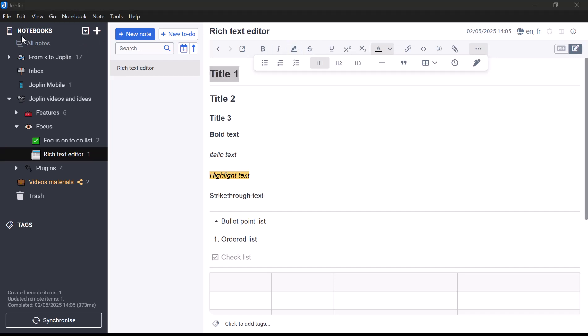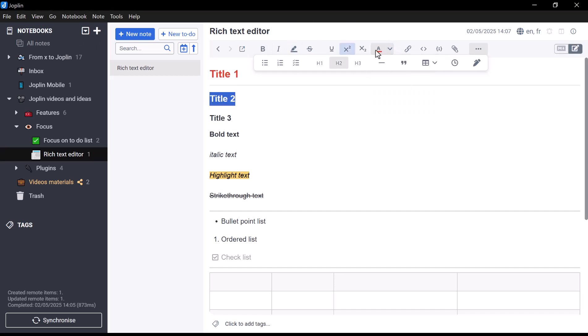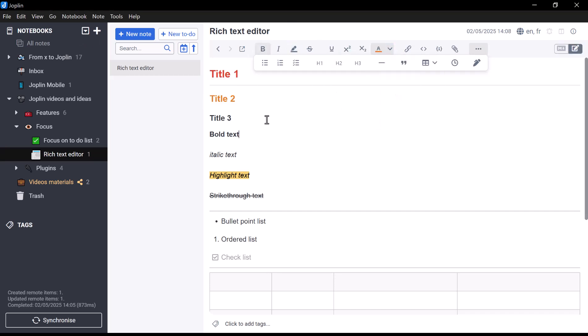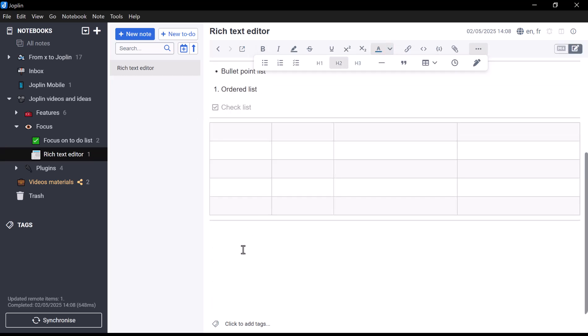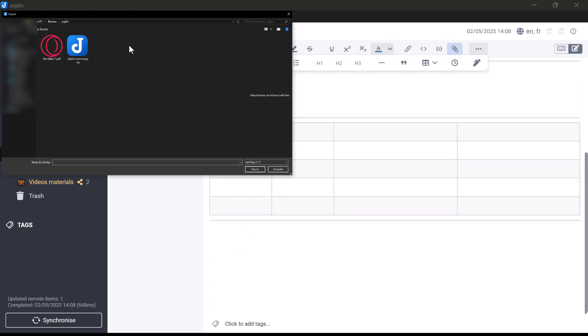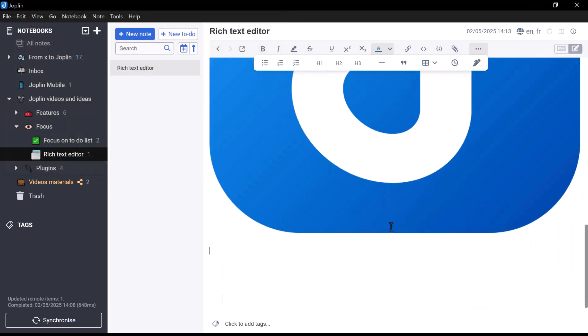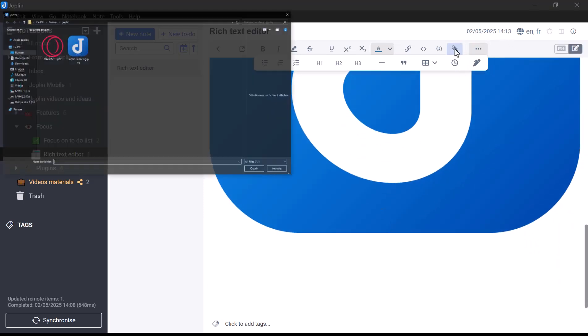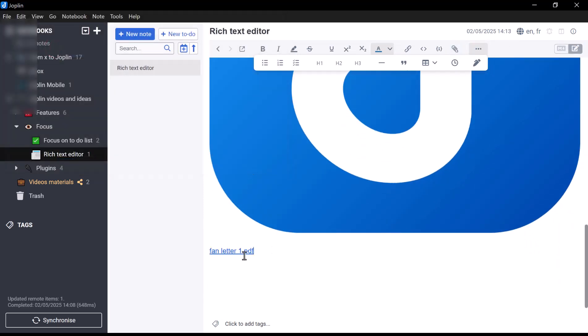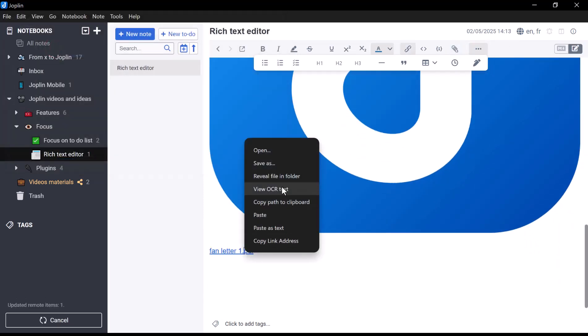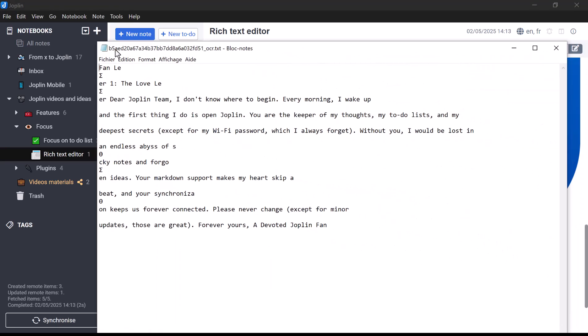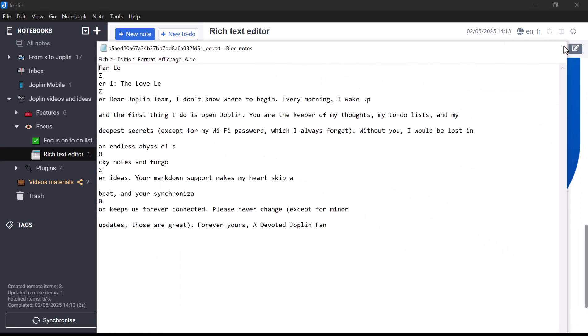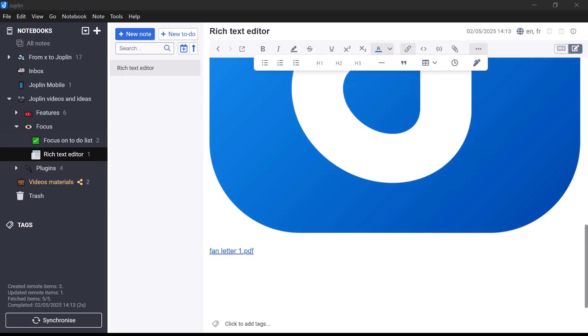Another advantage is the ability to highlight text and customize the color of your text to make your notes more visual and organized. In addition, using the paperclip icon at the top, you can attach different types of files to your notes, such as images or PDFs. These attachments can then be read and searched through using Joplin's OCR feature, making it easy to find information within your documents.